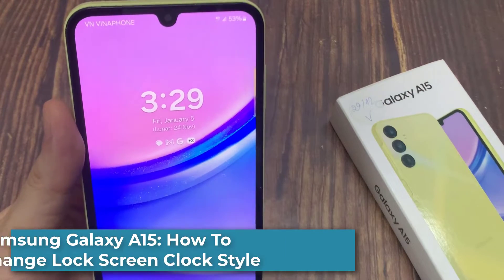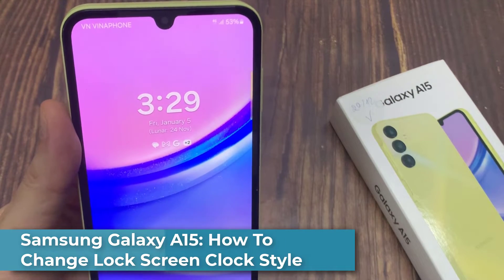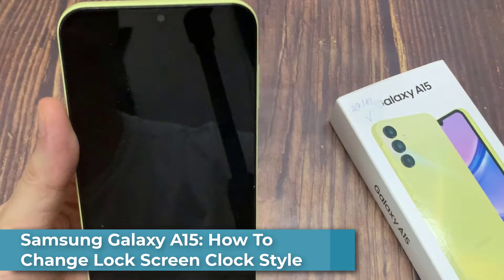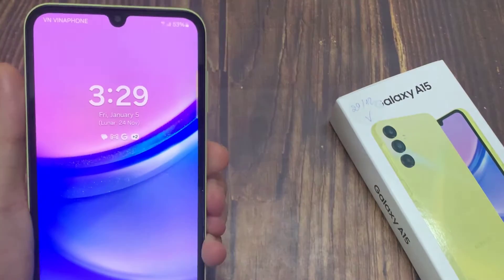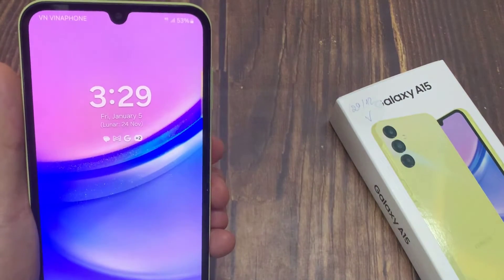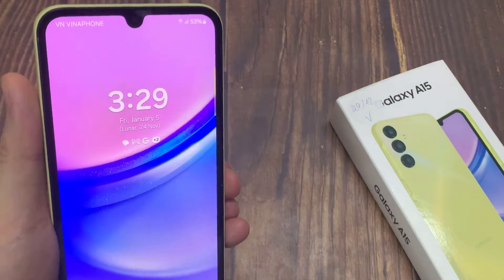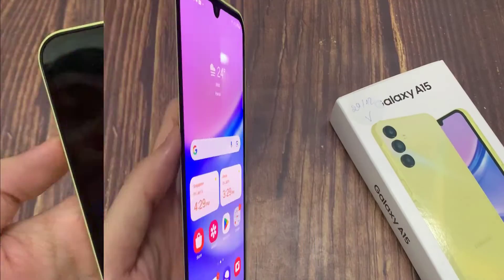Hi everyone! In this video, I am going to show you how to change the lock screen clock style on Samsung Galaxy A15. In this device, you can see this is the default clock style on the lock screen.